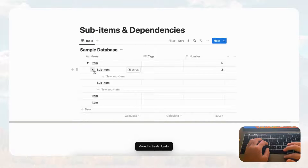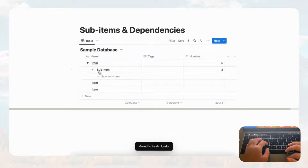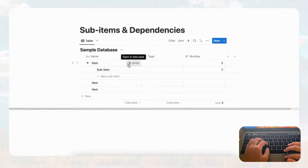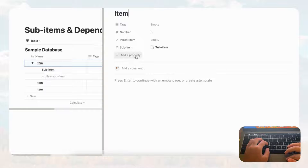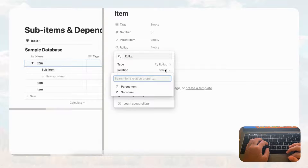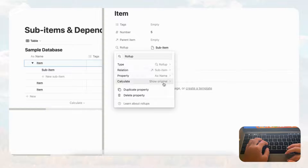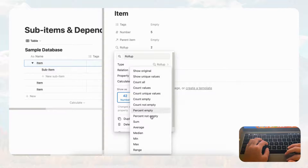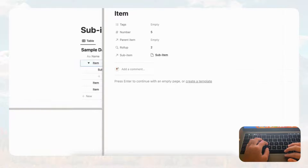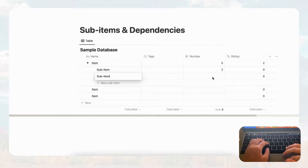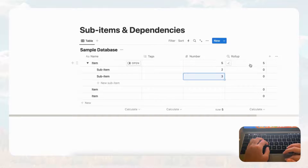Let's simplify by removing the sub-sub items. Now we just have one item with a sub item. Click the item, go to add property, choose roll-up, select the relation to be the sub item, change the property of the sub item to number, and then sum it. Now if we add another sub item with a value of three, it's going to be reflected in this roll-up.